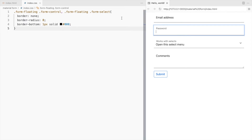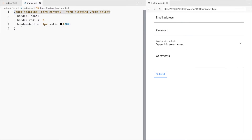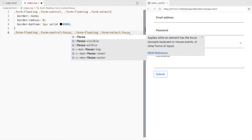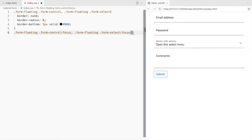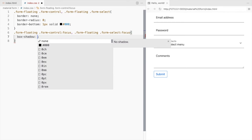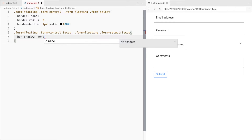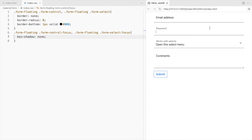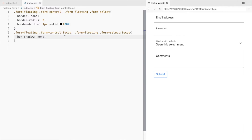Let's remove this blue border and change the line color on focus. The blue border is set using the box-shadow property, so let's set it to none. Now to highlight the focused field, let's change the line color.